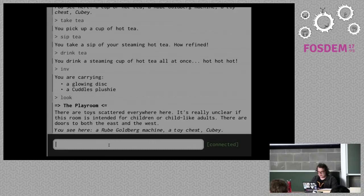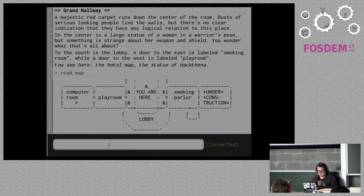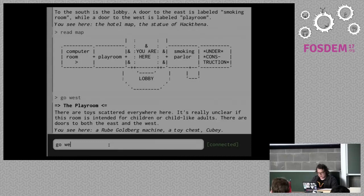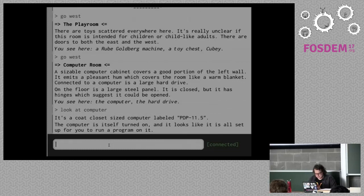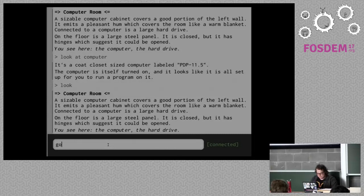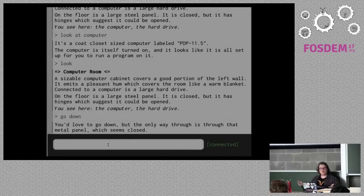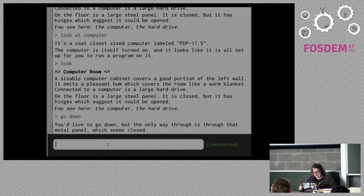So that's fun. Let's go east again and look at the map. 'Read map' — the playroom's to the left, and there's a computer room. We've got that hard disk from the statue. There's a large computer cabinet and a hard drive. Let's take a look at the computer — it's a PDP-11.5 and it looks like it's ready to run a program on it. If I look at the room, there's a direction down, but there's a metal panel in the floor I can't get through. That's a problem because that's where my main talk is — all the actually good stuff is downstairs!